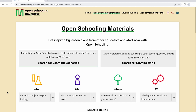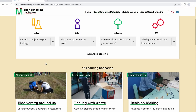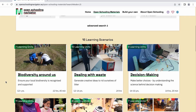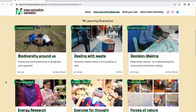This navigator contains multiple learning scenarios, and each learning scenario is equipped with specific learning units. A learning scenario is a framework that holds content, tools, and context for an open schooling project. It helps you engage with the community around your school as an asset and as a partner.